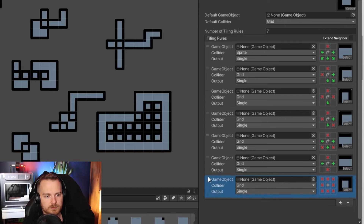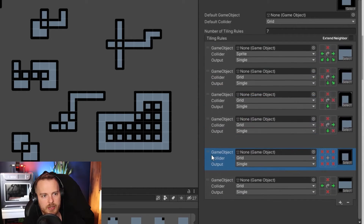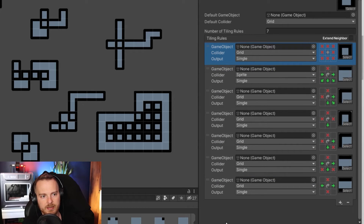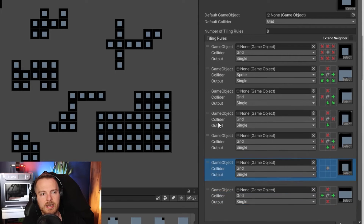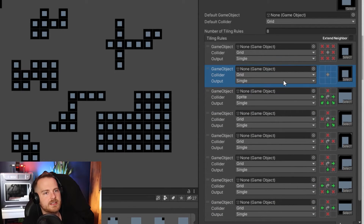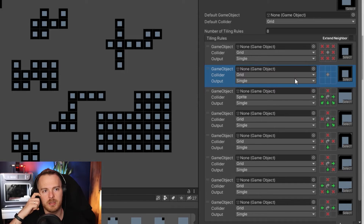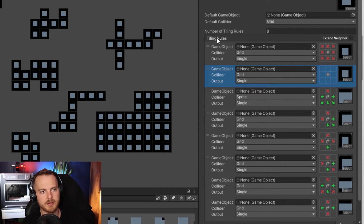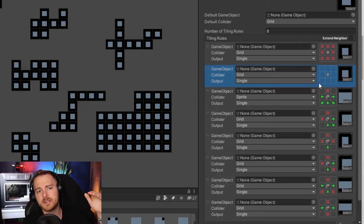By the way, you can rearrange rules simply by drag and dropping them. Also, rules are evaluated from top to bottom — when a rule is met, it stops evaluating the next ones and just applies the sprite it found.